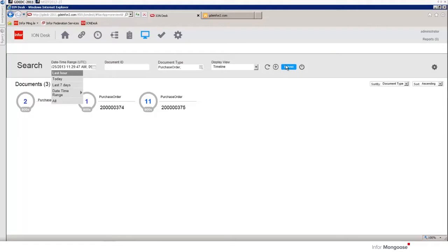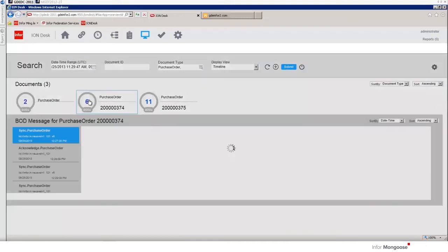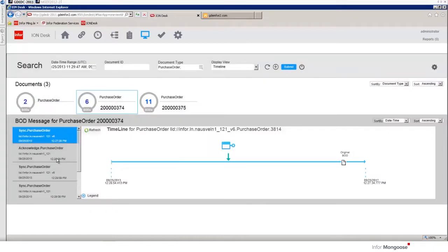If we look at Ion and filter for the past hour with the document type of purchase order we see sync purchase order 374 that we generated. Click on that purchase order and we get a diagram showing that Infor LN has published a BOD.